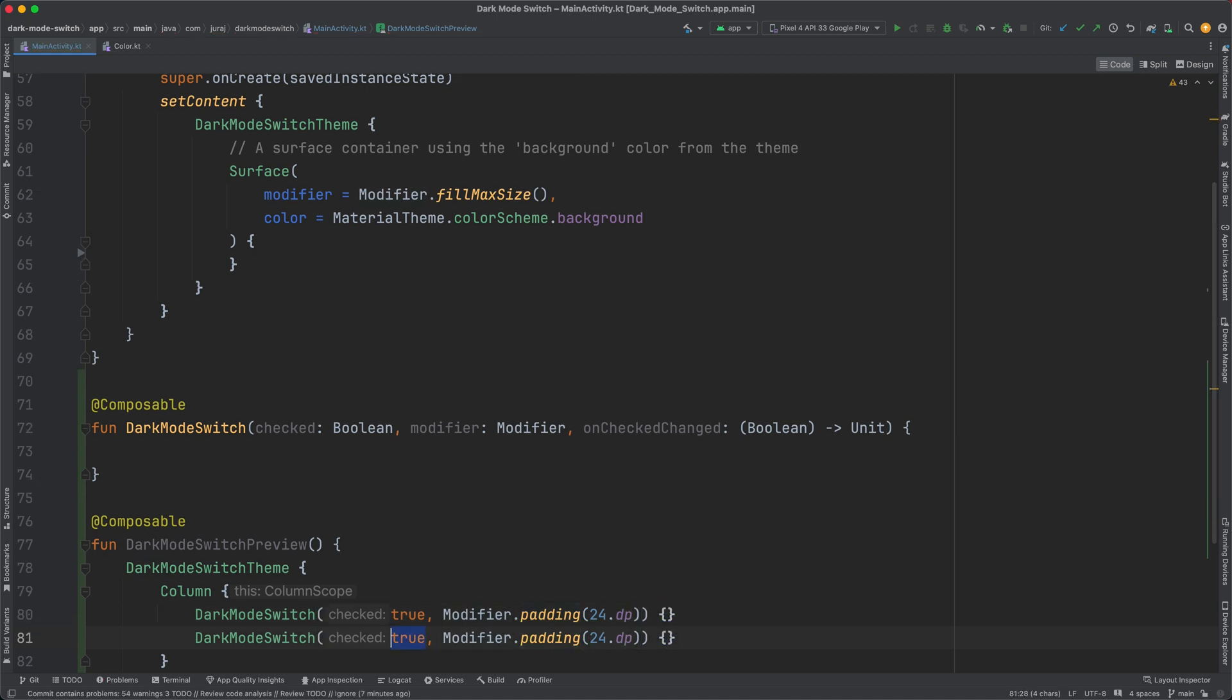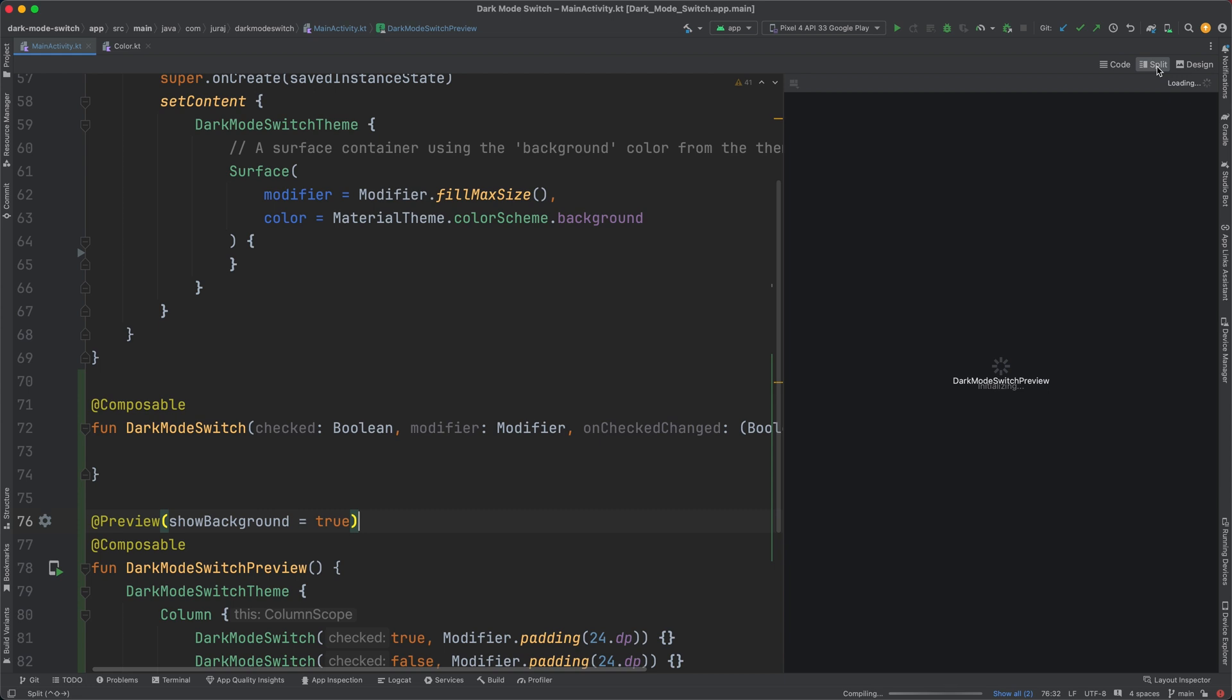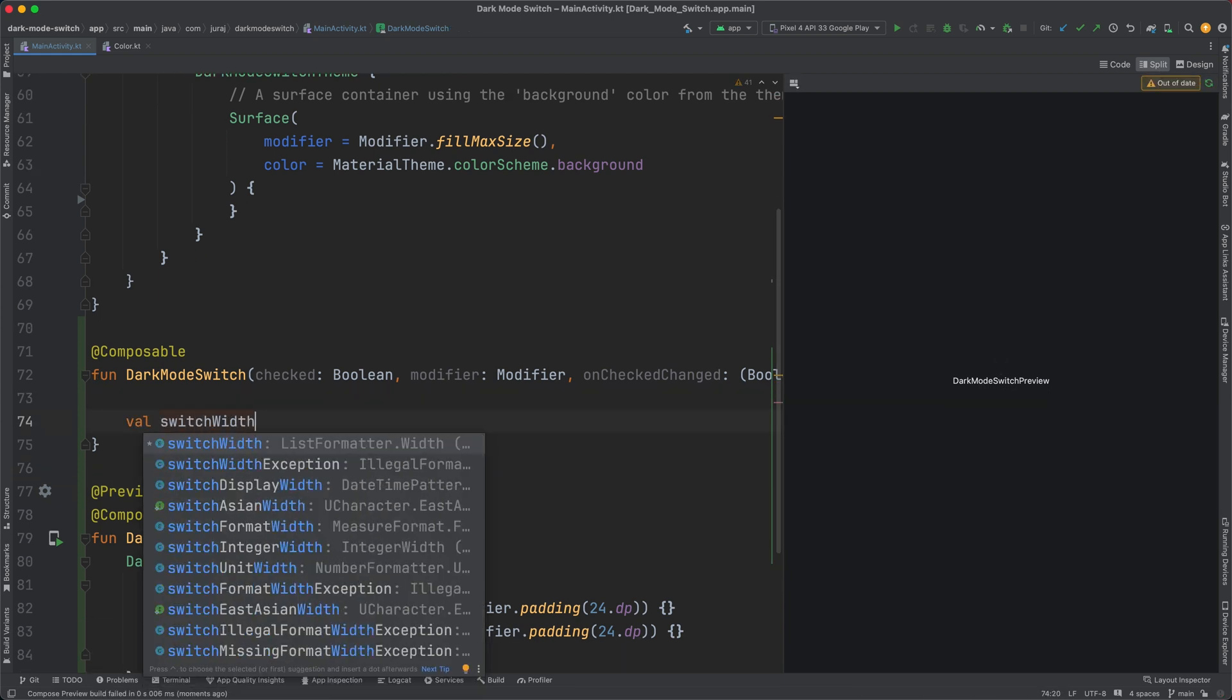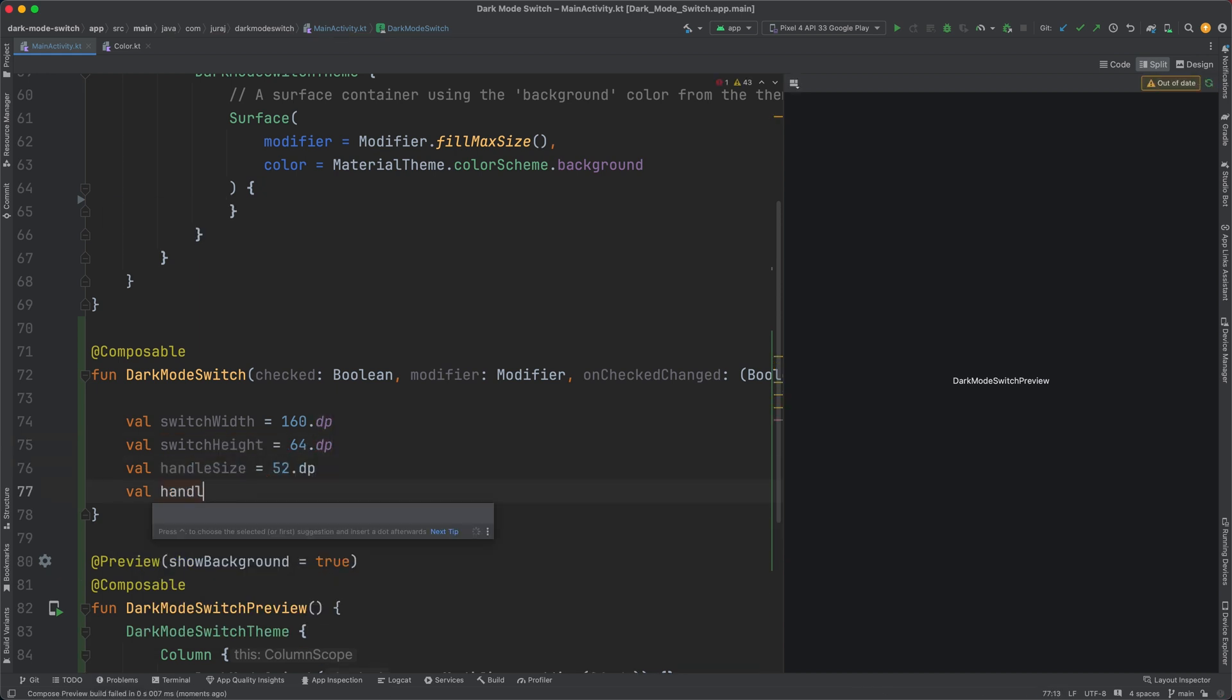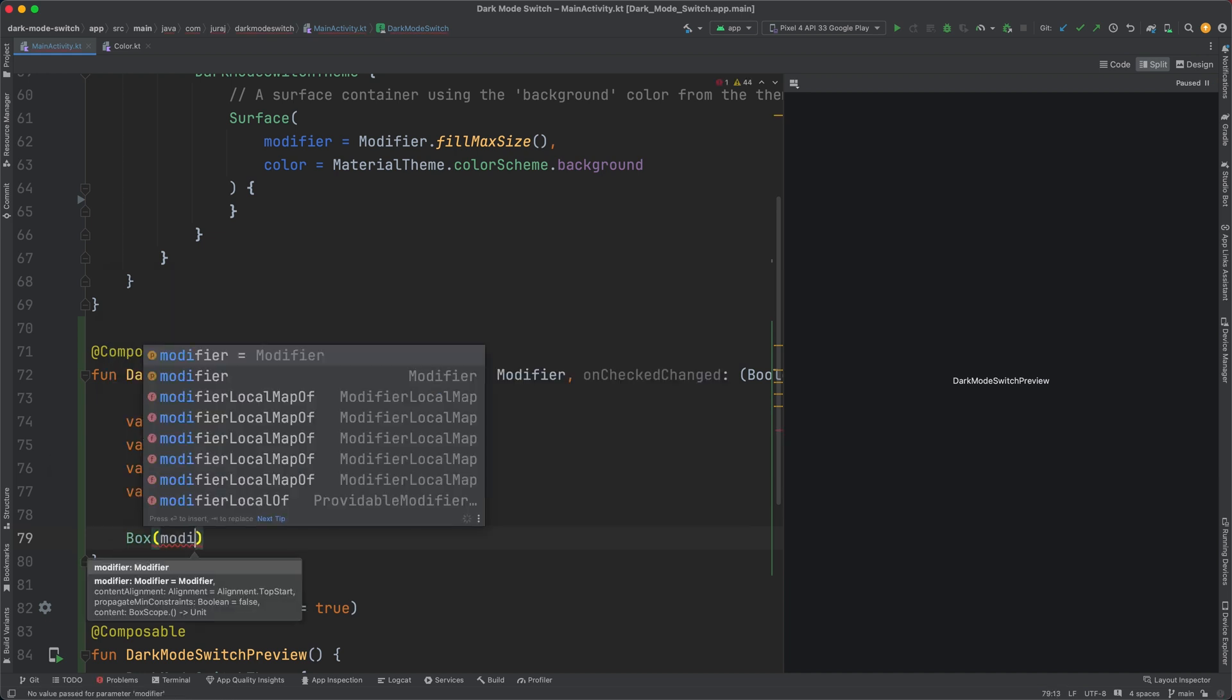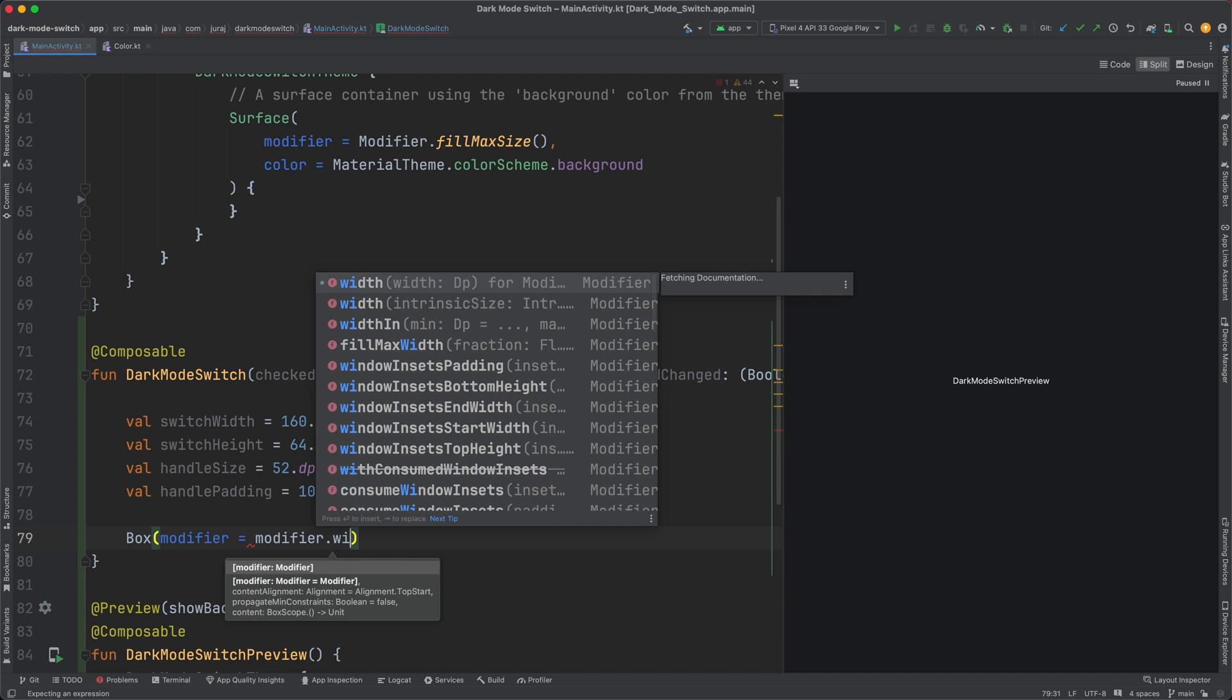Another way to achieve this would be to use preview parameters. However, then I would need to create a new data class, provider, and list of states, which is a bit overkill for one Boolean parameter. For now, I hard code the switch size. I create the parent box with a rounded shape and a background color.